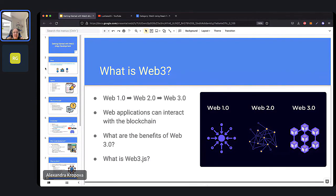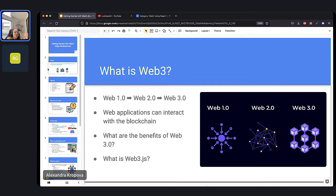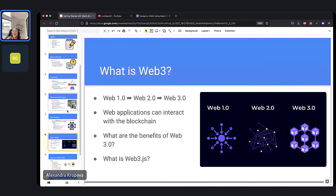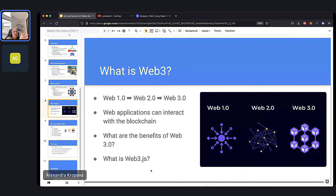Web3.js is the library we're going to use in our course to make this connection. Similar to React but for a different purpose, it lets us connect to the blockchain. So we're going to build our websites with HTML, CSS, JavaScript, and React, as well as Web3.js — a JavaScript library that lets us connect to the blockchain. It's called Web3 because it's part of this phase of transitioning from Internet 2.0 to Internet 3.0. We're still using JavaScript, but the library provides a set of tools that allows us to connect to the blockchain via JavaScript.